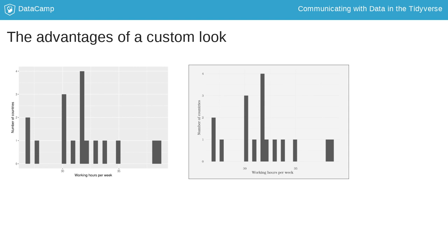Secondly, with a custom theme you give your plot your own style and branding. Nowadays, everybody recognizes the default ggplot2 look, which is great, but might look cheap in the eyes of some experienced R users. With a custom look you communicate a sort of specialty or even exclusiveness, which has a subtle effect on how your plot and your results are perceived.